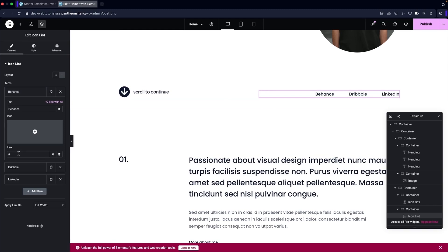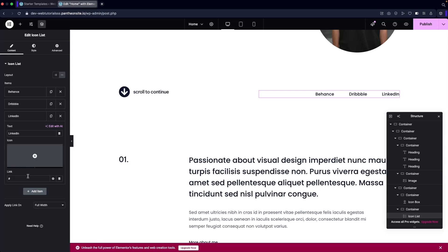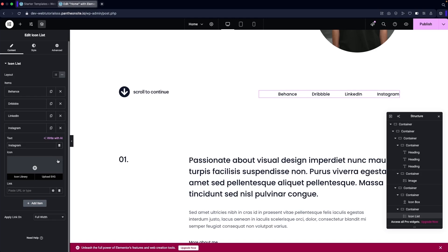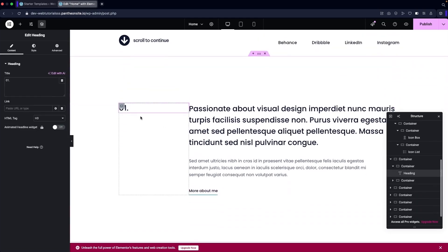On Behance you can add the link to your Behance profile, same for Dribbble and LinkedIn. If you want to add one more — say Instagram — you can simply add Instagram here. I'll add Instagram and delete the default icon since I don't need it, then add the link as well.